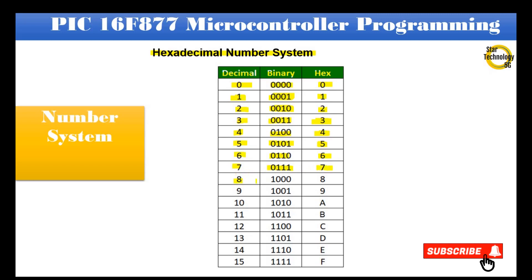Continuing the hexadecimal number table: 8 = 1000 = 8, 9 = 1001 = 9, 10 = 1010 = A, 11 = 1011 = B, 12 = 1100 = C, 13 = 1101 = D, 14 = 1110 = E, 15 = 1111 = F.